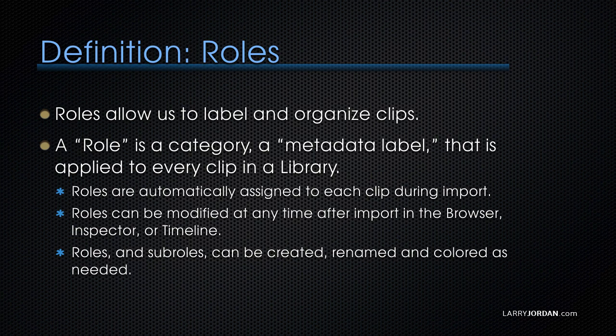So let's start with a definition. Roles allow us to label and organize clips. Now just think about that for a second. Roles allow us to label and organize clips. They're an organizational tool.